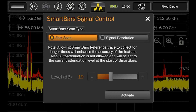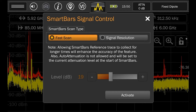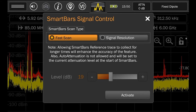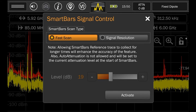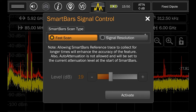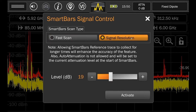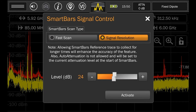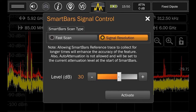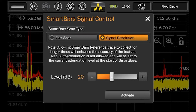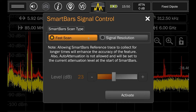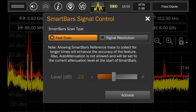The user will then be given the opportunity to select Fast Scan or Signal Resolution. Fast Scan takes us right into the testing to detect new signals, which we will see shortly. Signal Resolution allows the user to set a decibel level threshold and will automatically build a list of signals which surpass that threshold.